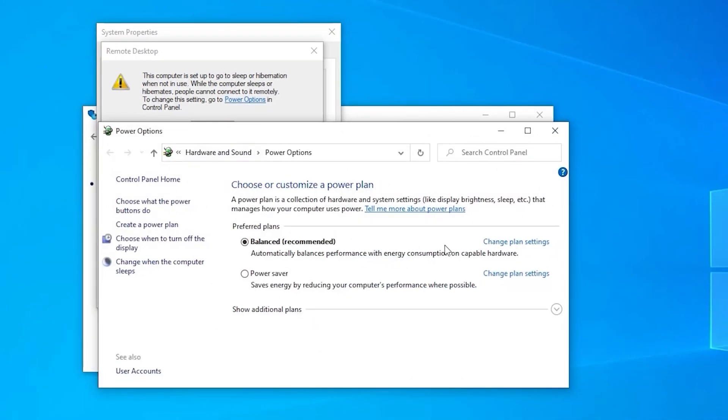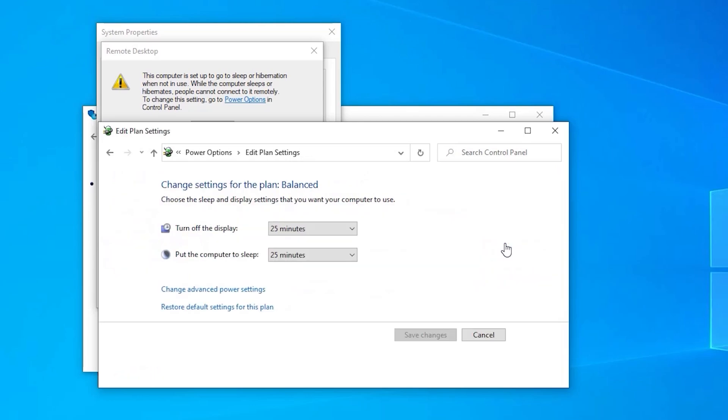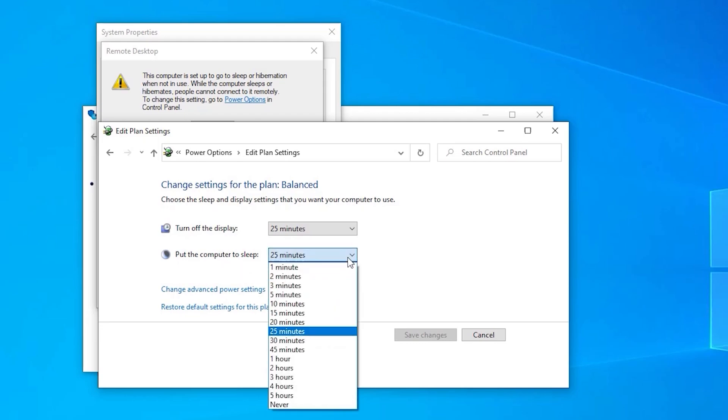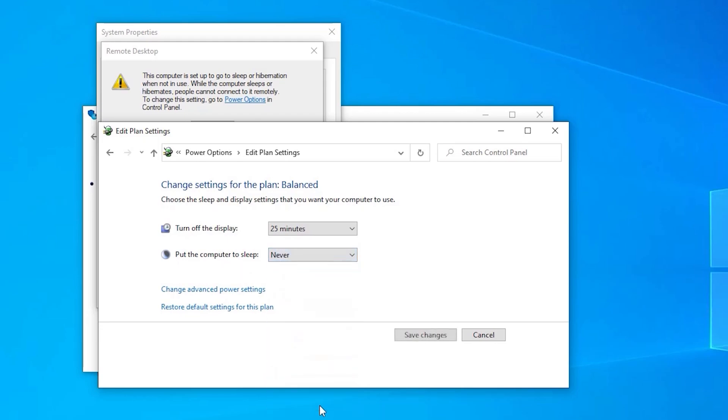This dialog will appear. Next to balanced, click Change Plan Settings. Under the Put the Computer to Sleep drop-down menu, select Never. Then click Save Changes.